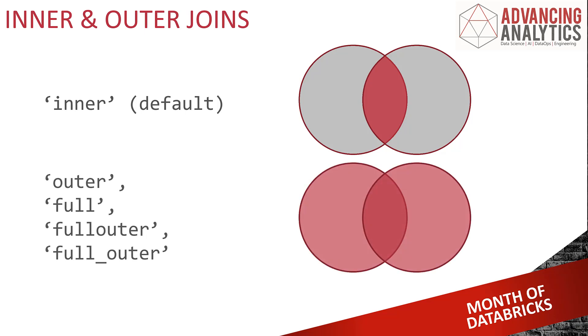Outer join is saying keep everything, do not throw any data away. It doesn't matter if I've got some records in data frame one that don't join to data frame two. Give me the full set of absolutely everything.